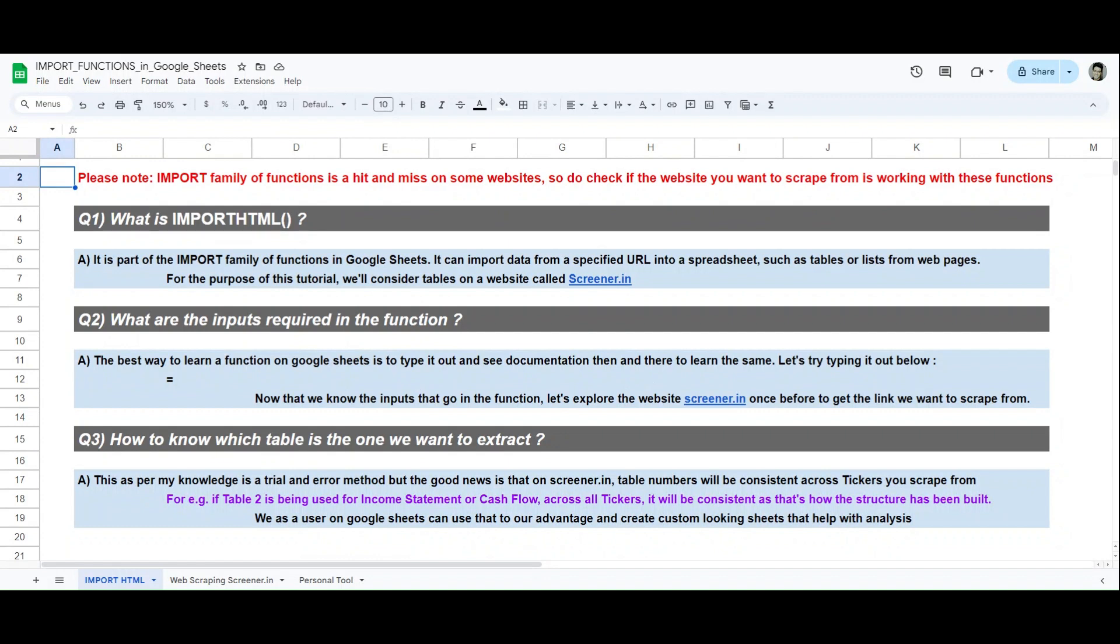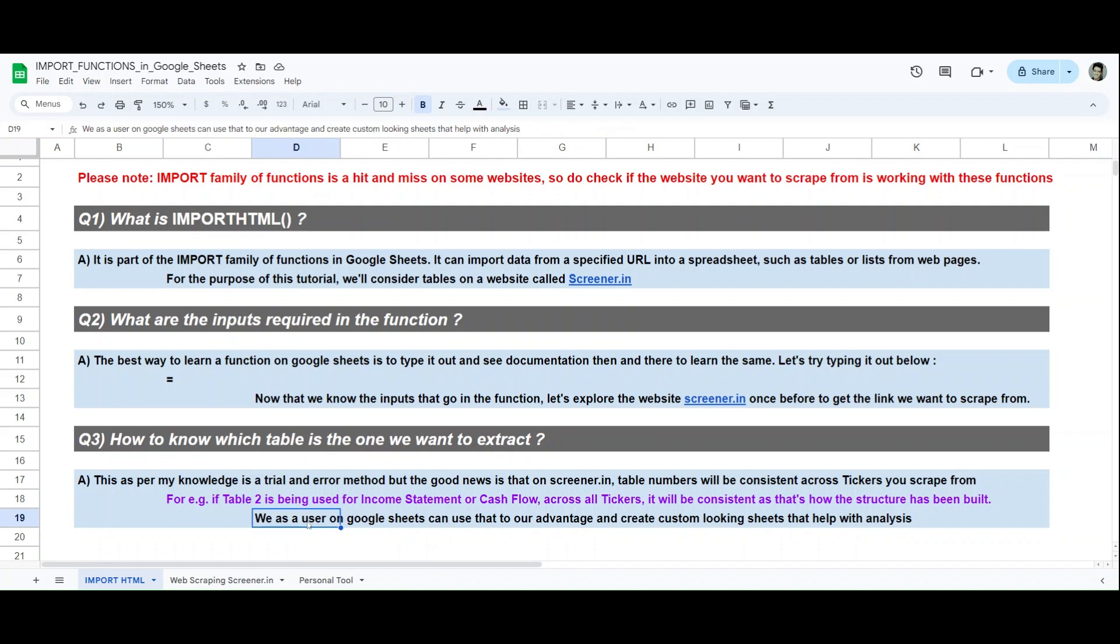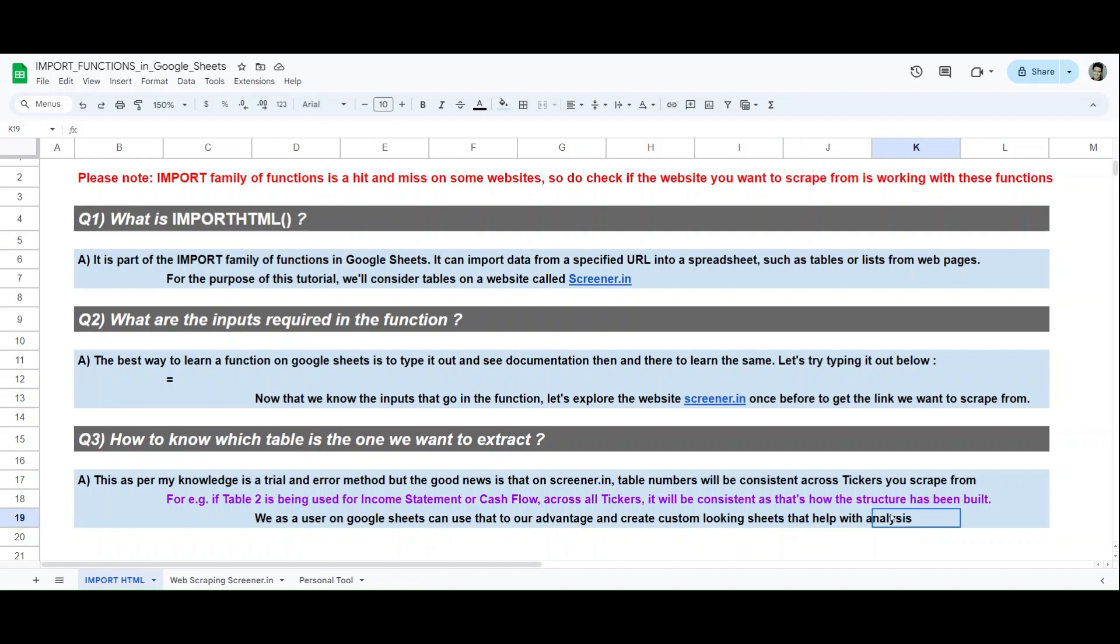Despite this being a trial and error method, I think the good news is that table numbers are consistent across the website. Let's say if you look for a ticker name called ITC or an SBI or an AFL or a Nestle or an Asian Paints, if you put a table number two, it will be the same table across all the tickers that you want to scrape the information for. Just like here I give an example: if table two has been used for an income statement or a cash flow table, across all tickers it will be consistent so that you can try to automate a process based on what you want.